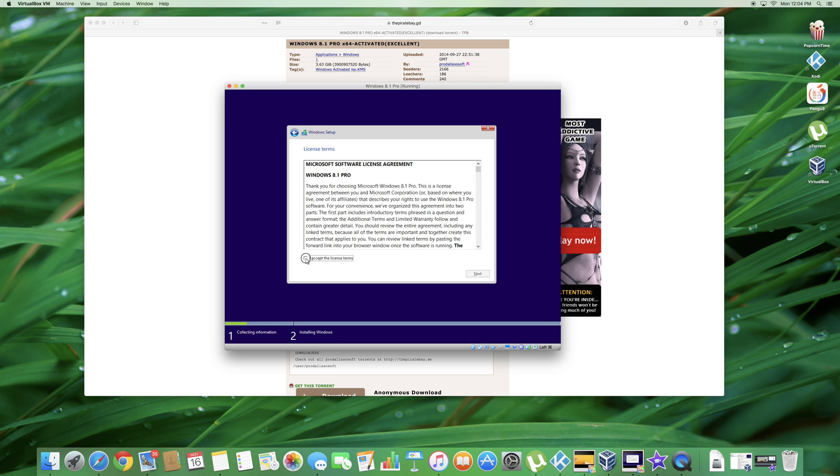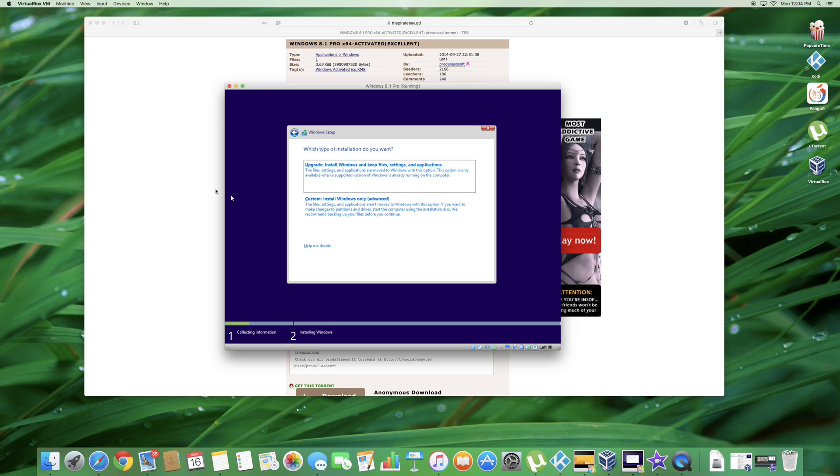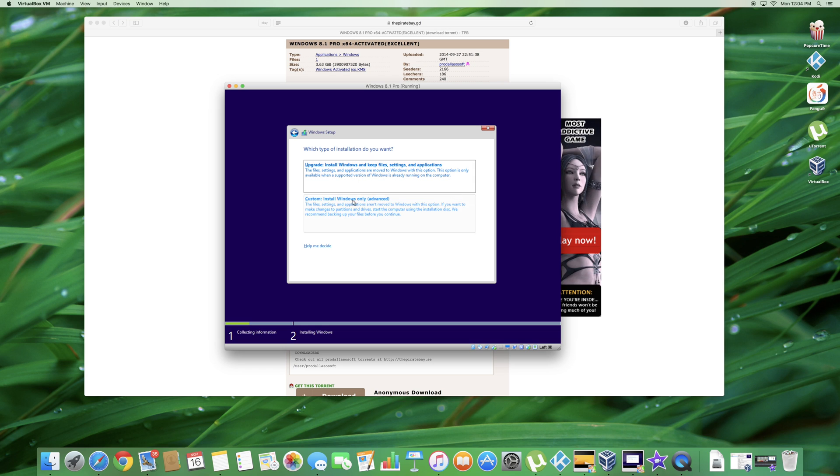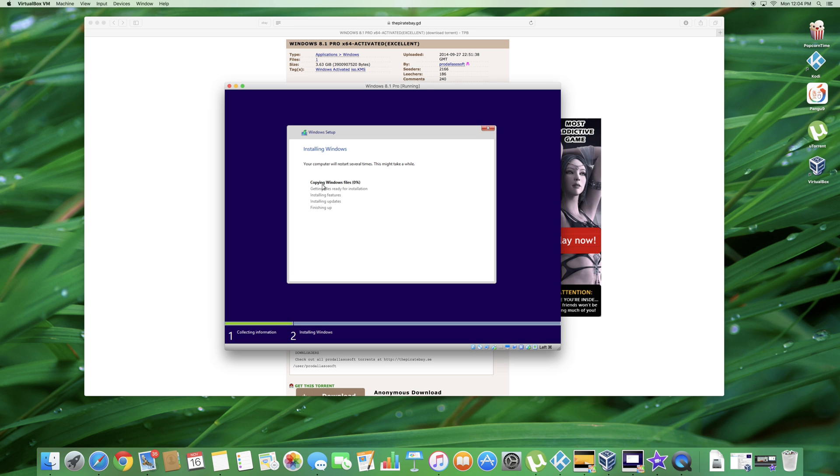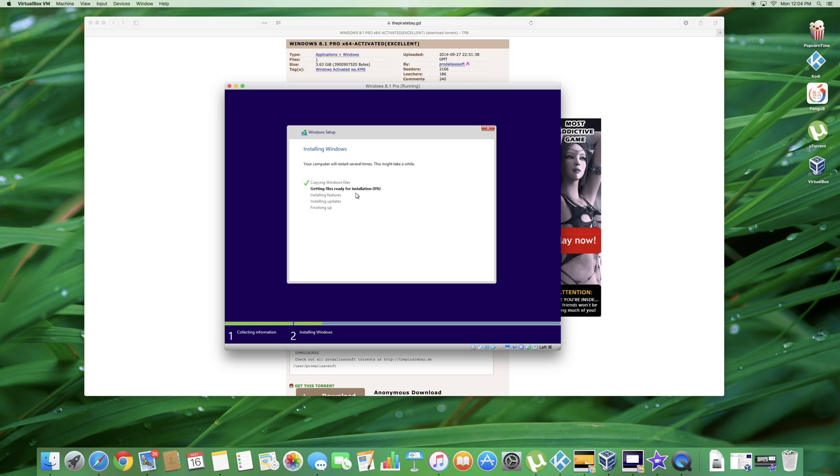Go ahead and I accept the license and terms. Don't upgrade. It's crucial that you don't upgrade because it's not going to work if you do upgrade. Go ahead and custom install. And just go ahead and click next after this. Leave it as it is. And now the computer will restart several times. This may take a while. So this is actually going to take a while. So once it's done downloading, I'll go ahead and get back into the video.